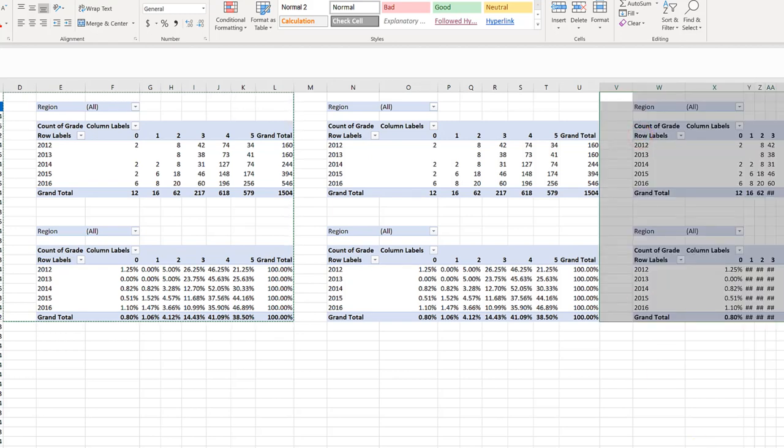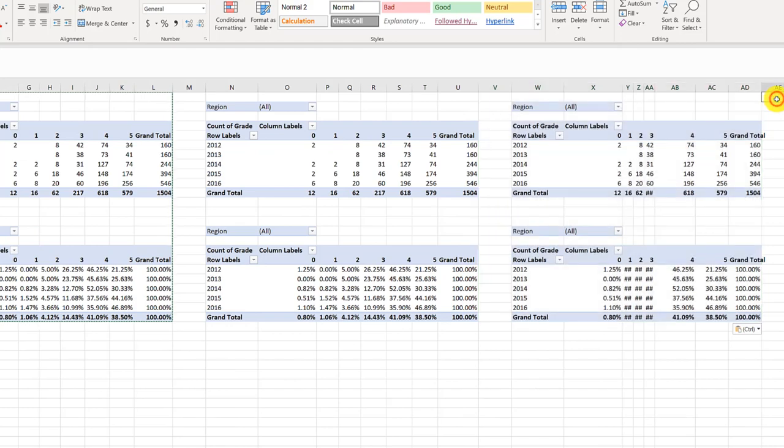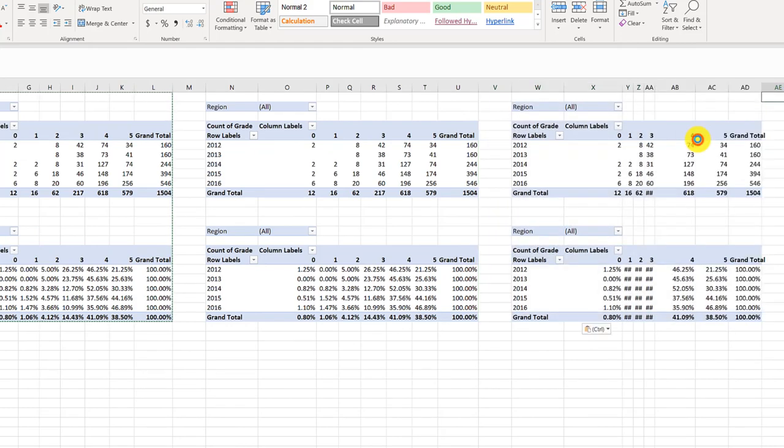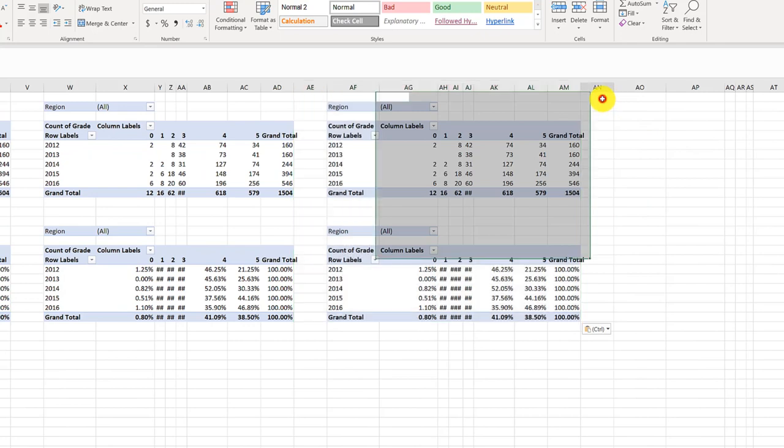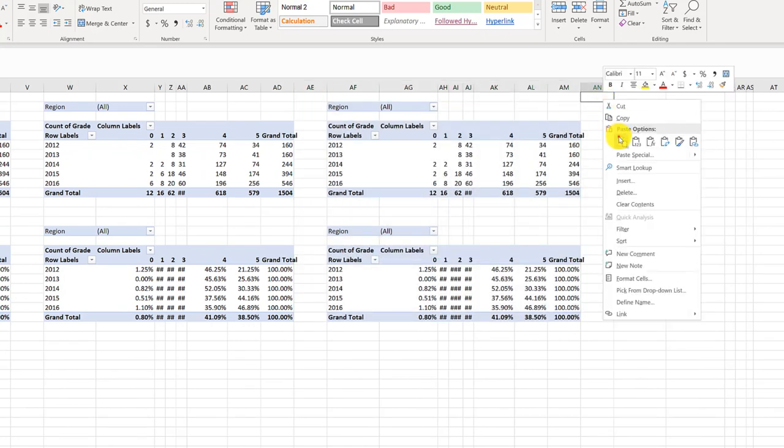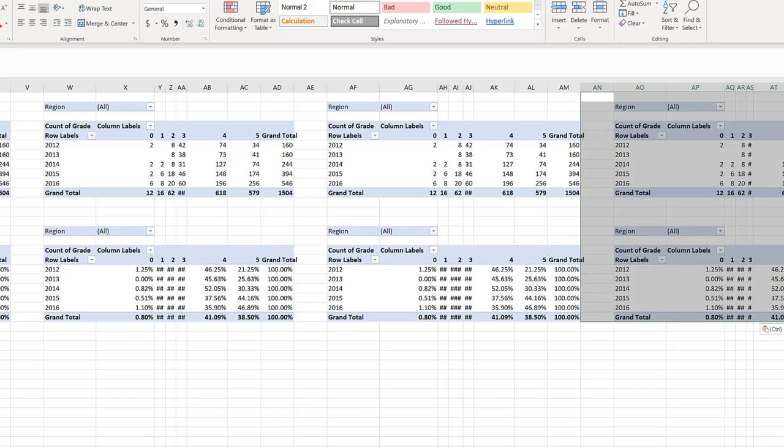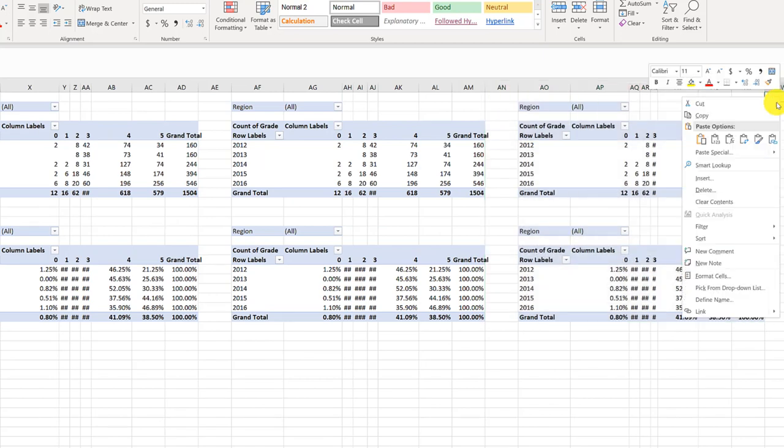And I'm going to just keep scrolling over here. AE1, right click. I know you can't see it, but it'll still work. Paste. And then I'm going to go to AN1, right click, paste. And I think, is that the last one? No, I need to go to AW1. One more. Scroll over here. There's AW1. Right click, paste.